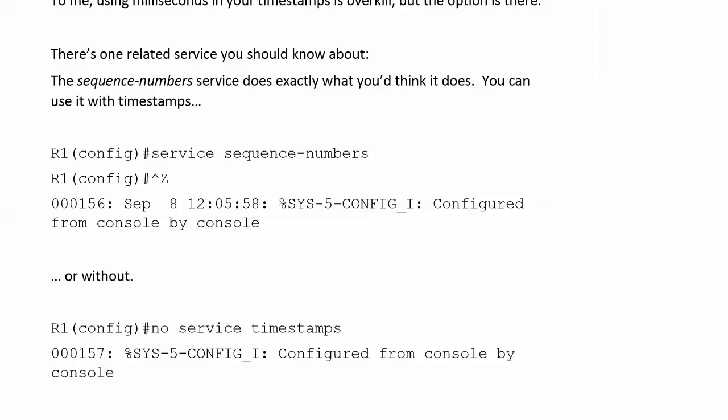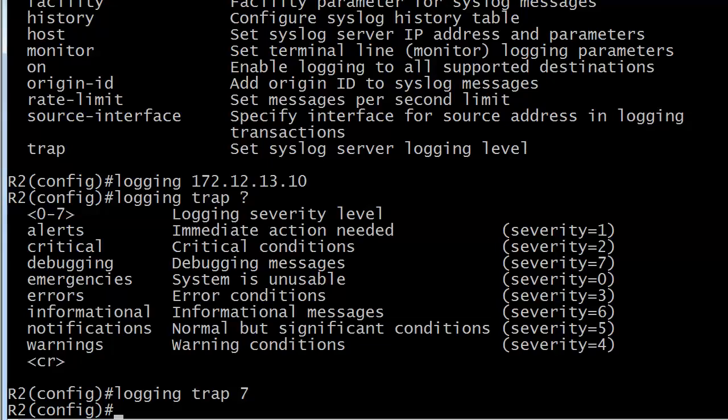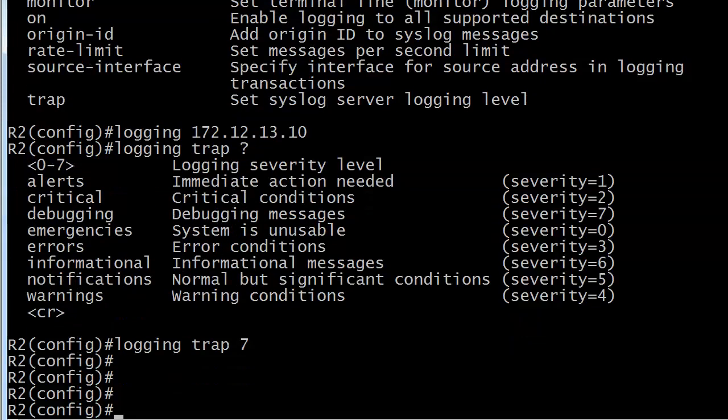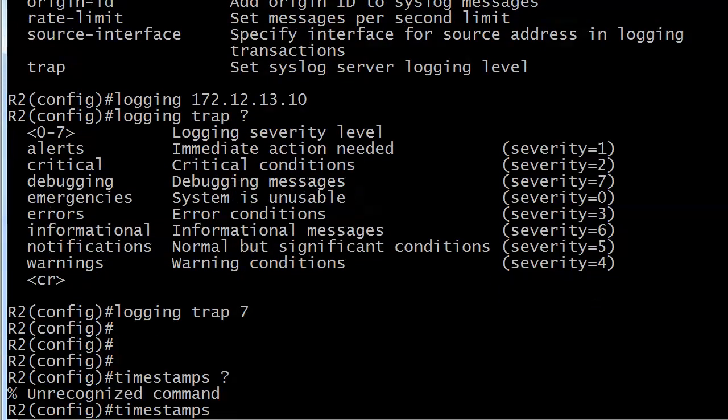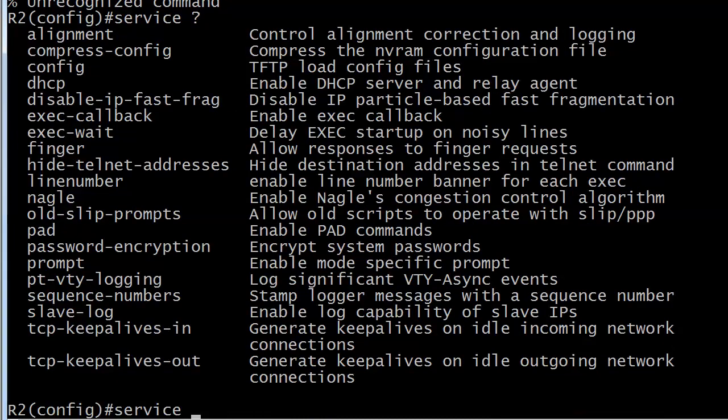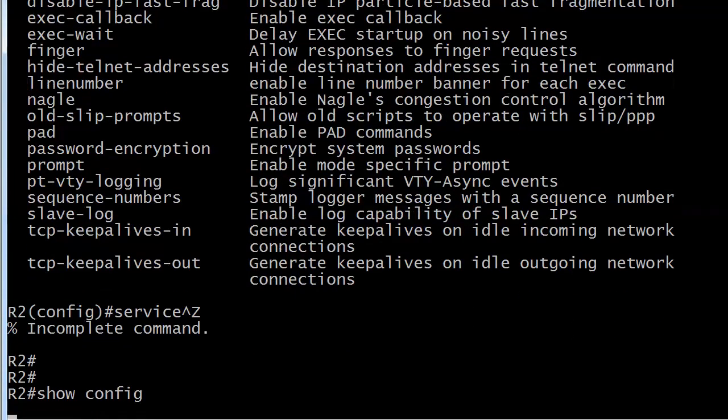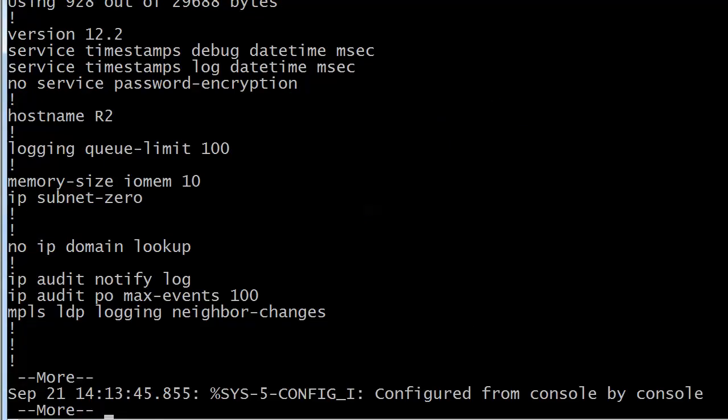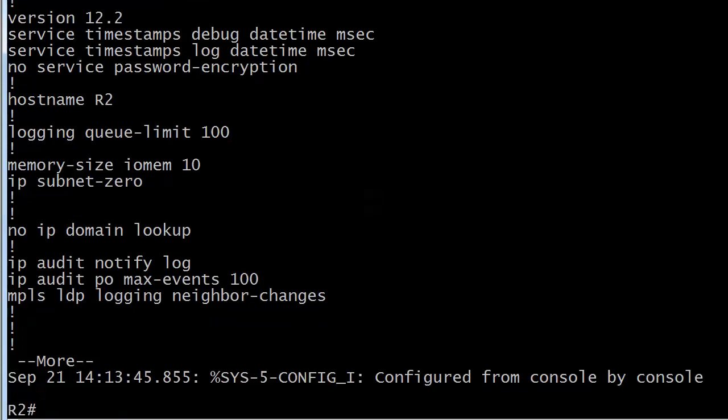So, let's go ahead and fool around with that a little bit. Actually, let's do service first. I'm going to show you those. Where's our service? There's our sequence number. Stamp logger messages with a sequence number. And your timestamps. I'm going to show you where you usually see those. You're going to see those up near the top. And notice, service timestamps debug date time MSEC. And then service timestamps log date time MSEC. So, someone's got that down to the millisecond on this one. And let's change that around a little bit. Because you can see in this message that we saw September 21st, you've got the time here, down to the second and then down to the millisecond.